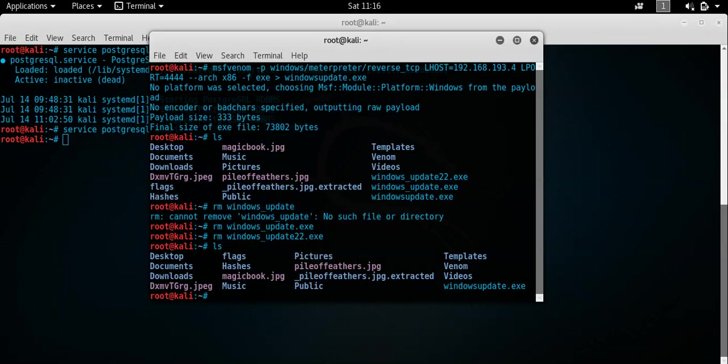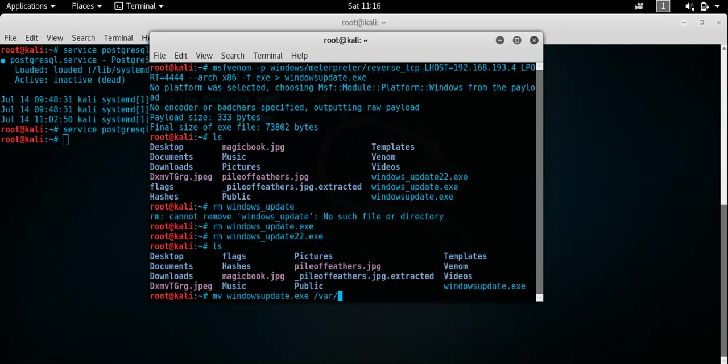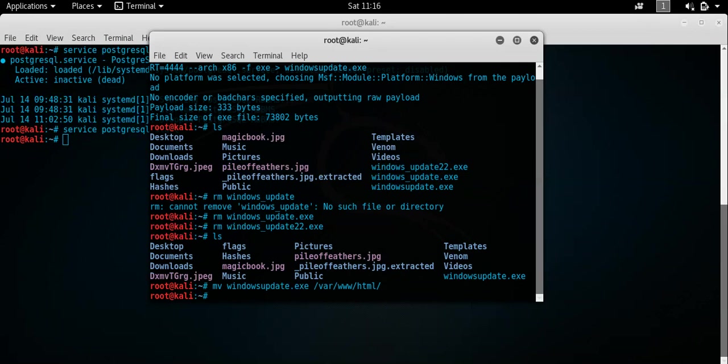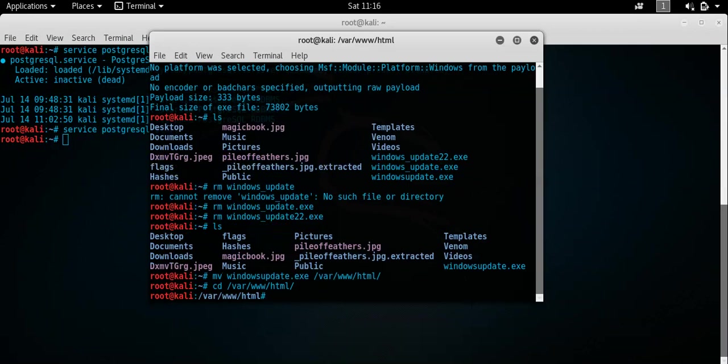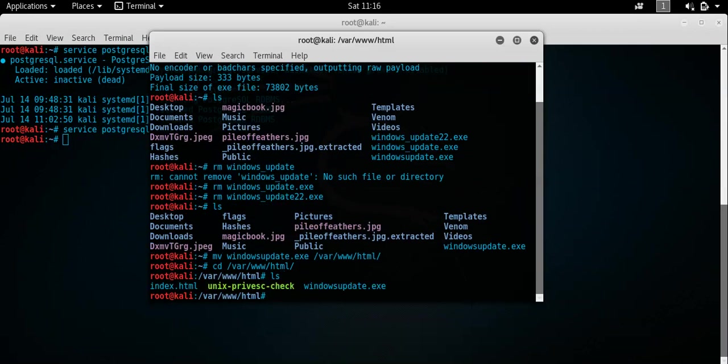Now what we want to do is to actually move it to our Apache server. Where that will be located. And that's located in the var, www and the html page. So we'll actually mv the windows update. And we'll use it. Or rather. Now we'll move it to var, www and html. So we'll cd into that. That should be the new location of where the file resides. ls. Okay, now it's there.